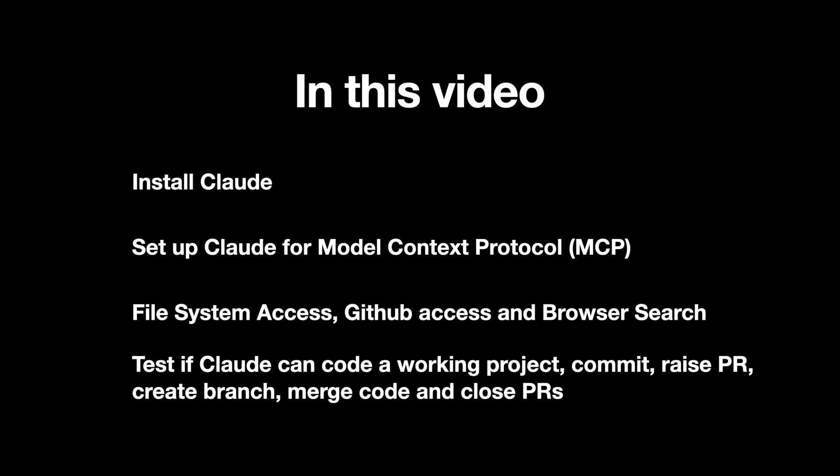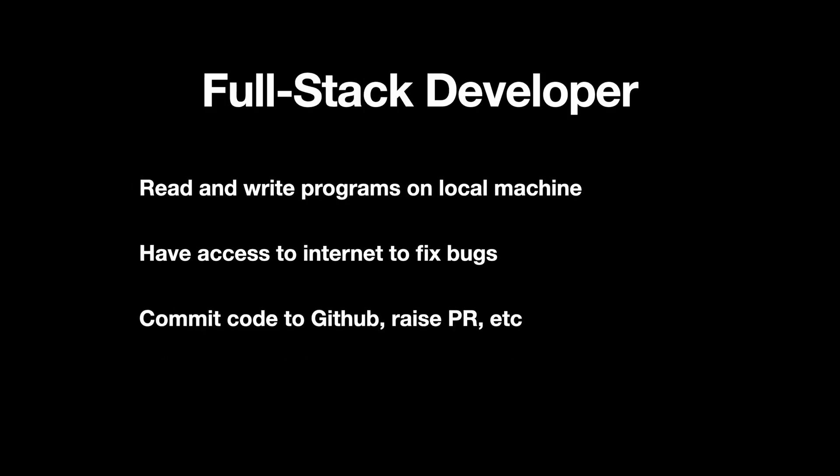So to do so, in this video, I'm going to start right from installing Claude on your laptop and move on to setting up Claude for Model Context Protocol or MCP. We will then make some MCP tools such as file system access, GitHub access, and browser search work with Claude. We'll then test if Claude can code a working project, commit it, raise PR, create branch, merge code, and close PRs.